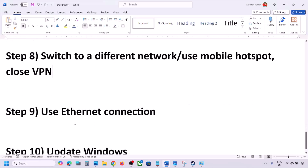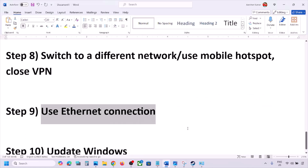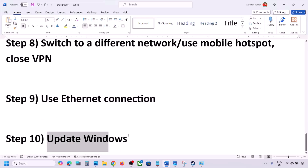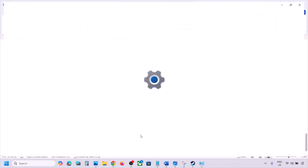The next step is to use an Ethernet connection. If your computer has an Ethernet port, connect an Ethernet cable directly to it and then check. The next step is to update Windows to the latest version — this is important.